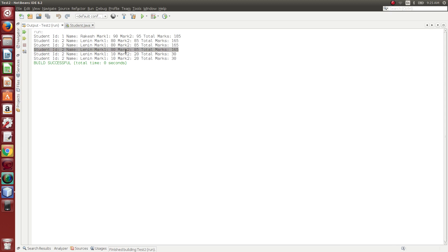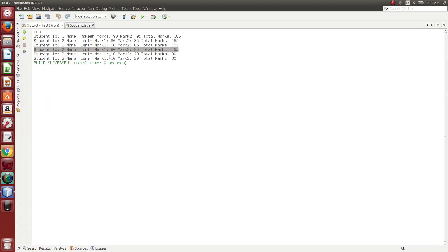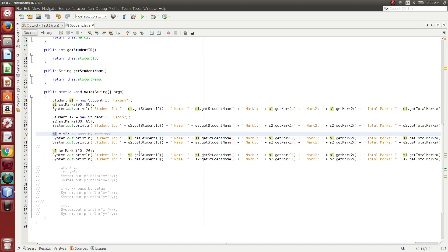If S1 is equal to S2, and I apply S1 equals S2, the same S2 will reflect the change. This is pass-by reference — your object address is given. So these are the two differences, and it is a bit confusing.